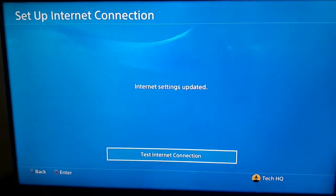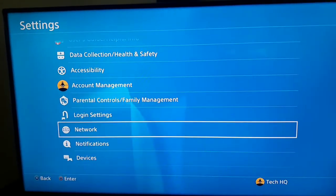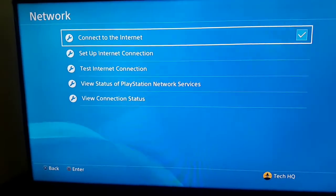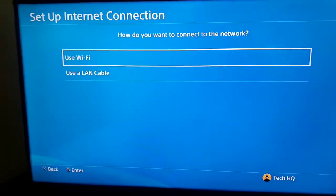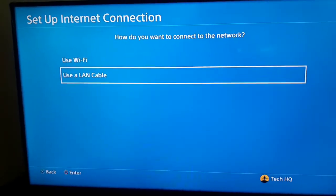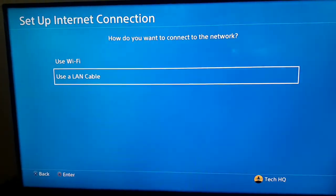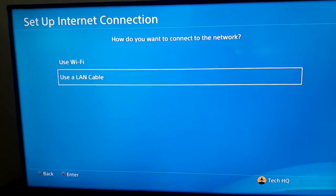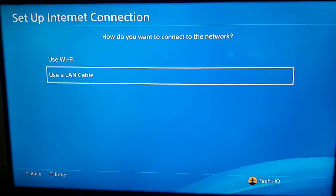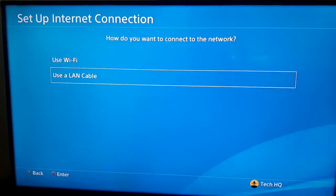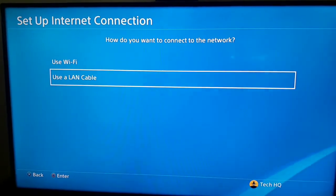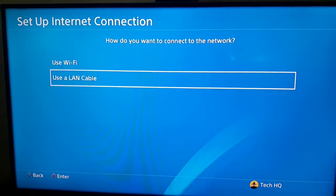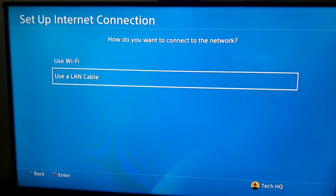For the second way, go to Settings on your PS4, then go to Network, then Set Up Internet Connection, and use a LAN cable to connect to the internet. Using a LAN cable can sometimes fix PS4 DNS errors, and it also helps improve your connection speed and get lower ping in online games like Warzone or Fortnite.